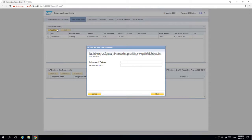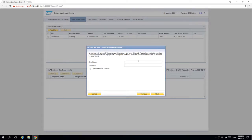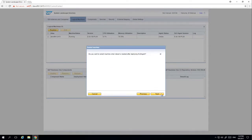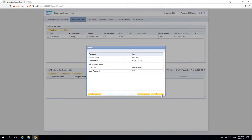In this example we want to register two Windows machines. To register a logical machine we need to enter the IP address, and then you have the option to enter a machine description. We then need to enter the username and password, and then we simply click Next. We then click Next again to confirm that we want to reboot after deploying the SLD agent, and then we simply click Start.